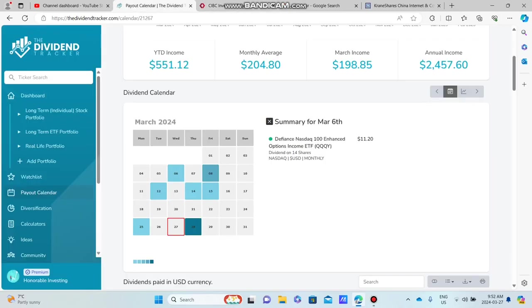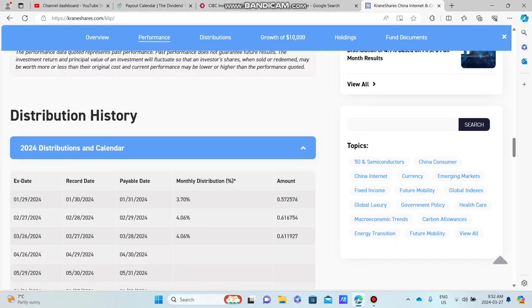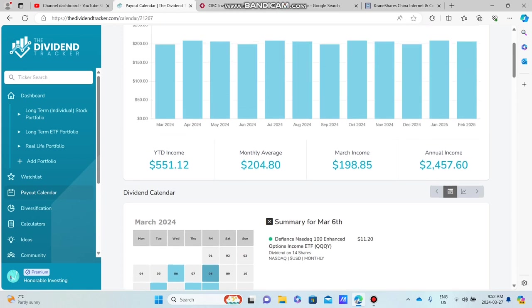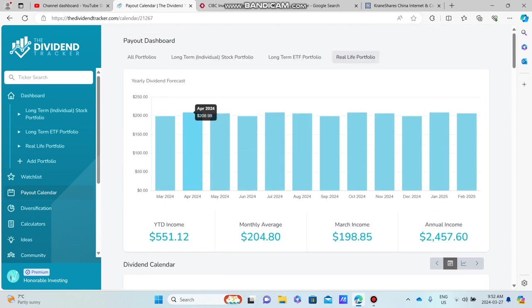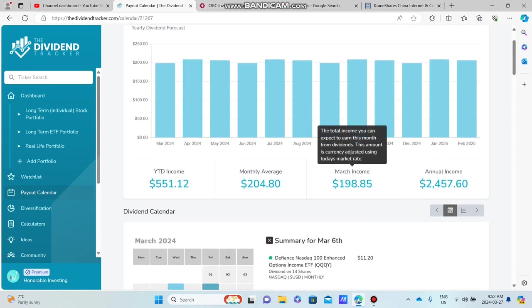All right, hello, good morning, good evening, and good night. I hope you guys are doing absolutely fantastic because in today's video, we're going to be talking about my monthly income for the month of March.